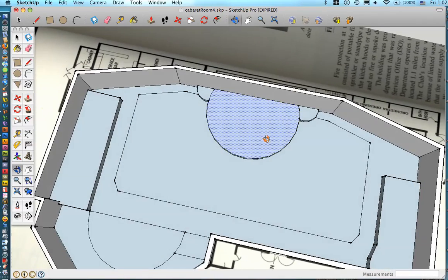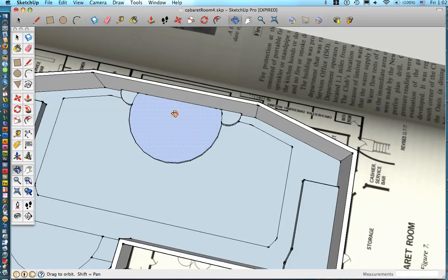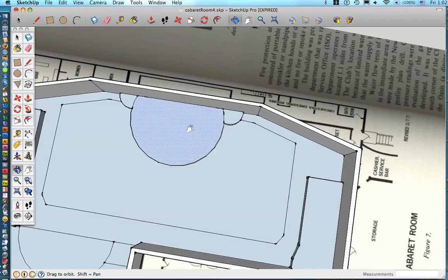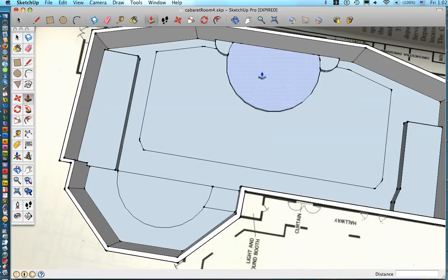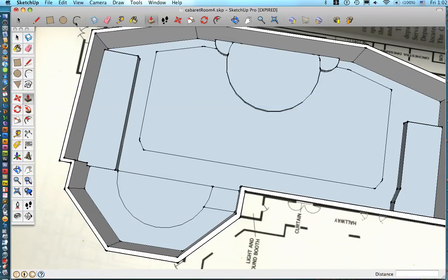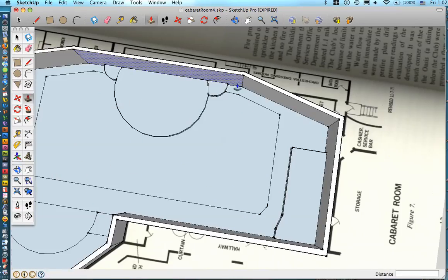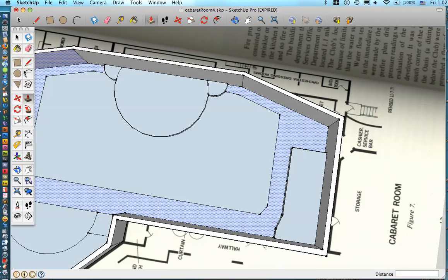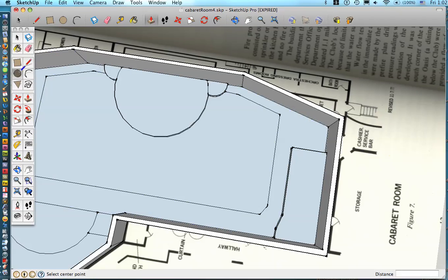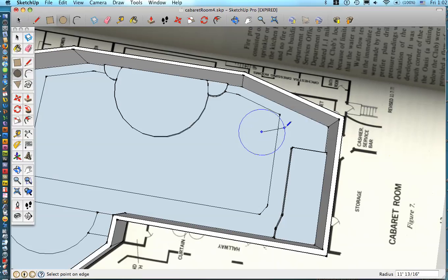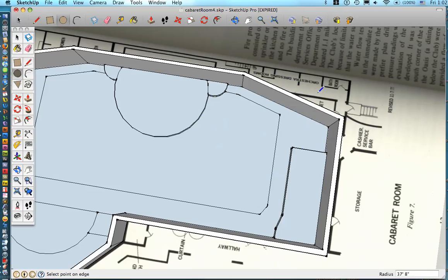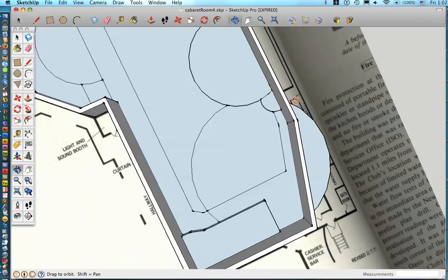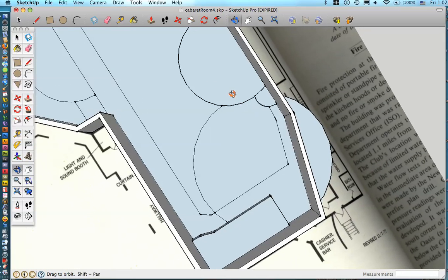Now you're probably wondering how I got these circles in here. And really this is pretty easy too. Once I got the wall structure drawn, I just went ahead, click the circle and outstretched it to whatever width I needed it to be.